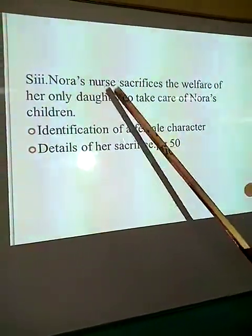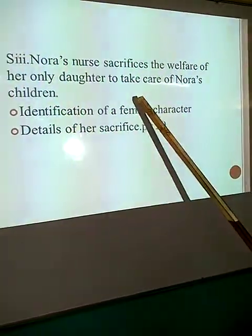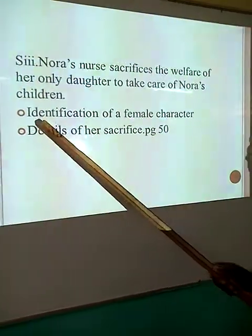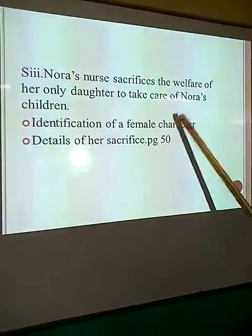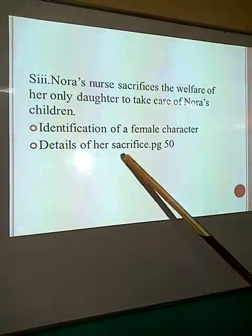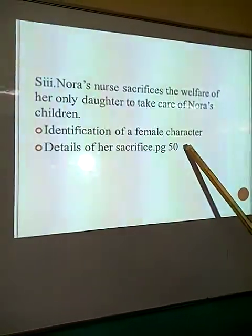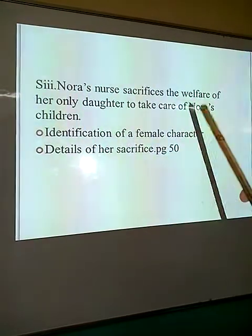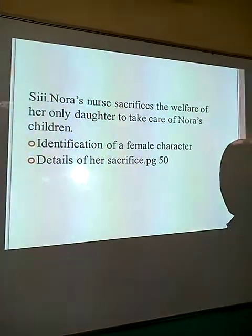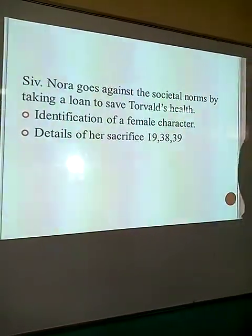The third point: 'Nora's nurse also sacrifices the welfare of her only daughter to take care of Nora's children.' We have identification of a female character, and the details of the nurse's sacrifice are in page 50. Nora even wonders how the nurse was able to cope without her daughter.